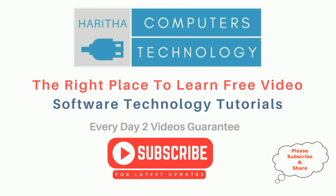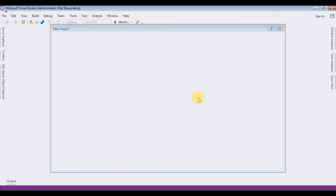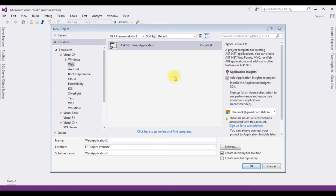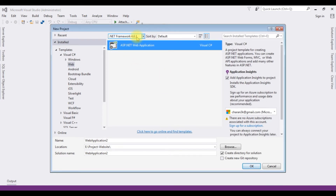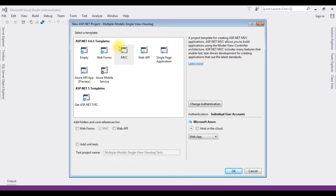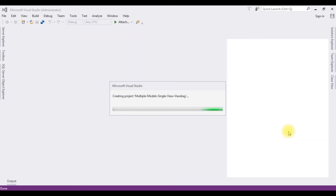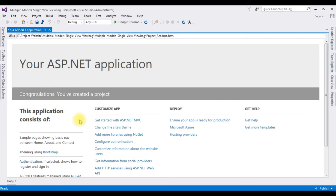If you are a first time visitor to my channel, please subscribe to get the latest updates. For this video tutorial I am creating a new MVC application. Go to File > New Project, choosing ASP.NET Web Application with .NET Framework 4.6.1. The application name is 'Multiple Models Single View ViewBag'. From the templates I am choosing MVC and the project is successfully created.